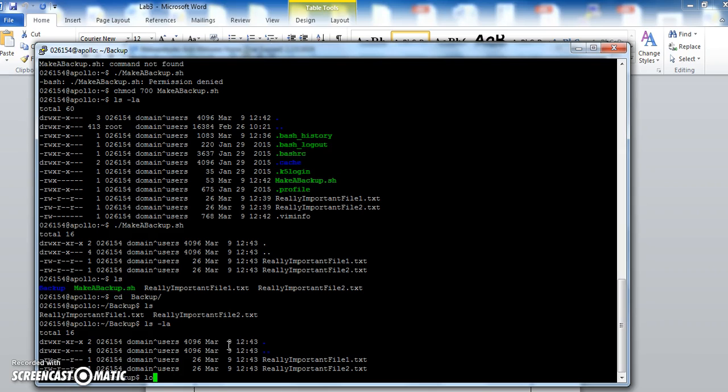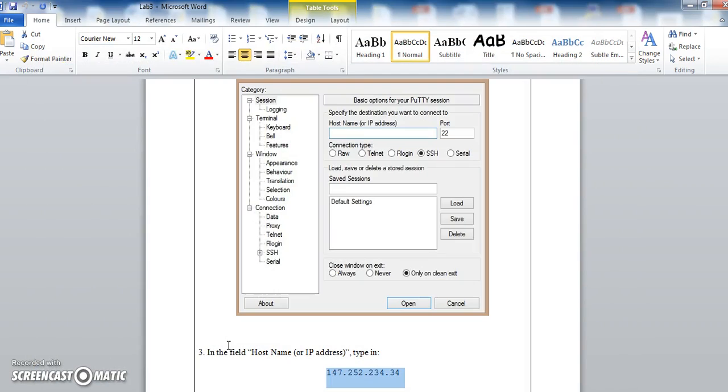So to terminate or finish our Unix session or Linux session, we just type logout. And then that's us done. So thanks very much. I hope that was helpful.